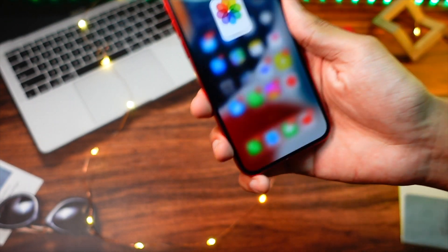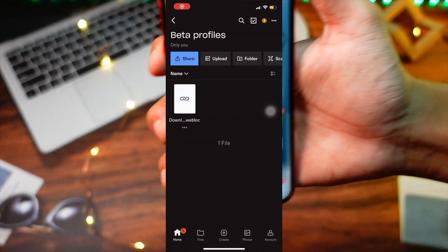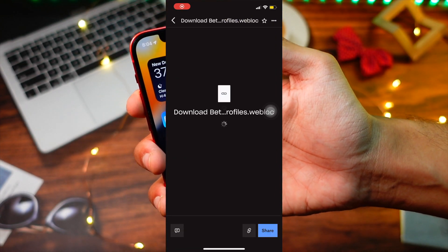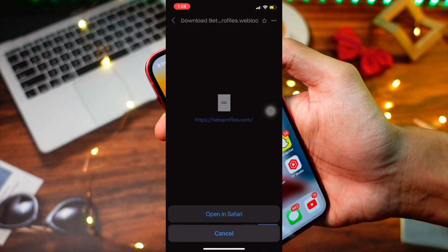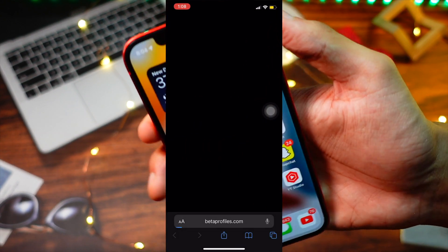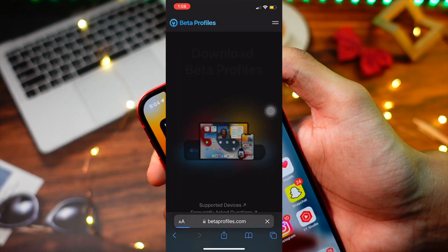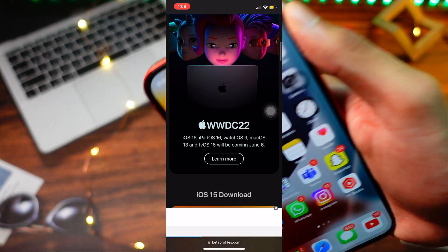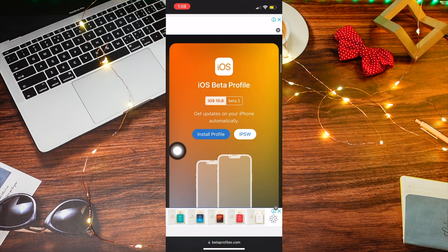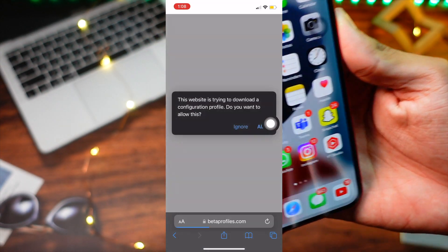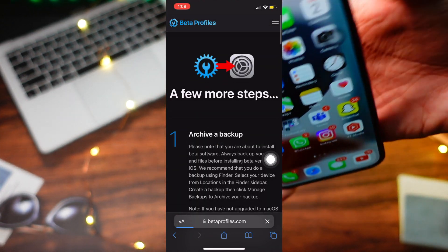In case you are installing it on your secondary device, in the description I have a Dropbox link. Click on that link and it will direct you to a website where you can see all the beta profiles. If you still don't see it, I will put another link that redirects you directly to the profile. To install the profile, click on the install profile button, click allow, and then follow all the steps shown on screen.